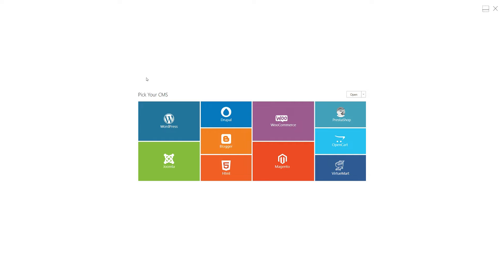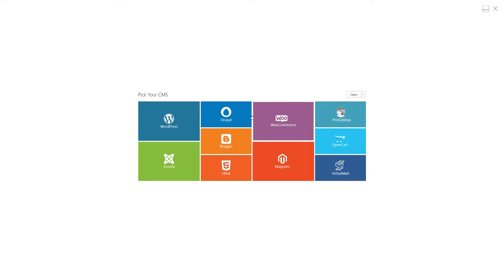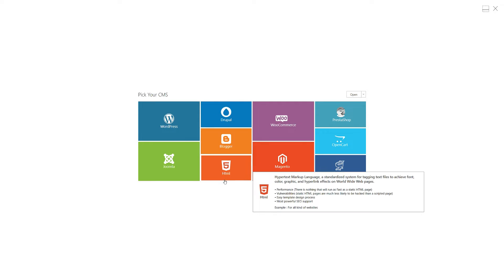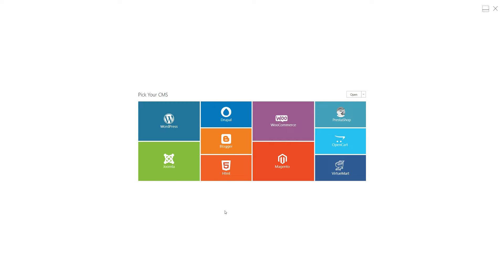In this video, we'll guide you step-by-step through designing a clean and professional template or website using Template Toaster. Whether you're creating a theme for a content management system like WordPress, Joomla, Drupal, Blogger, Magento, PrestaShop, or a static HTML5 website, Template Toaster has got you covered.